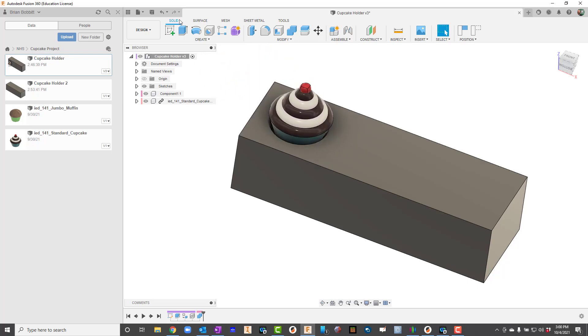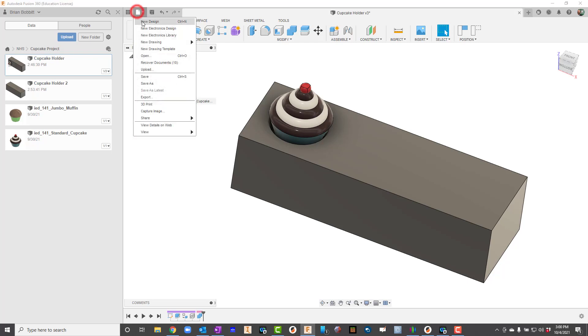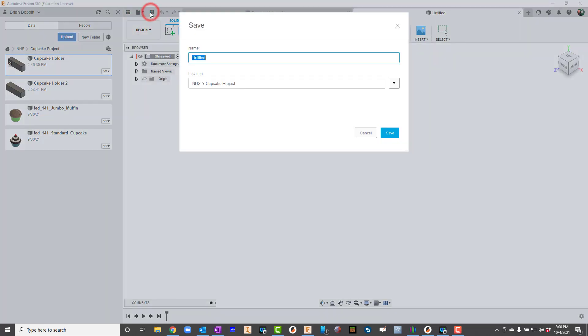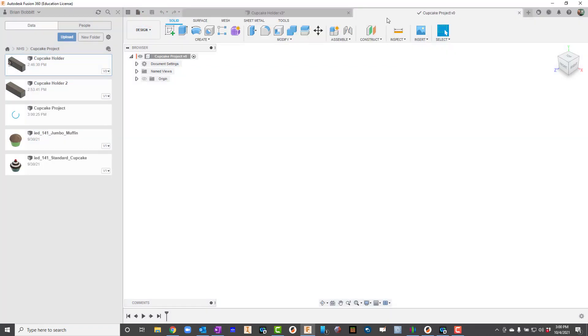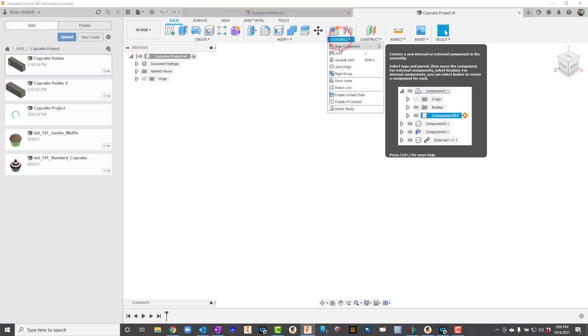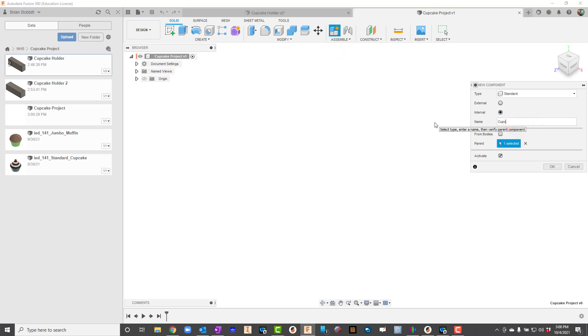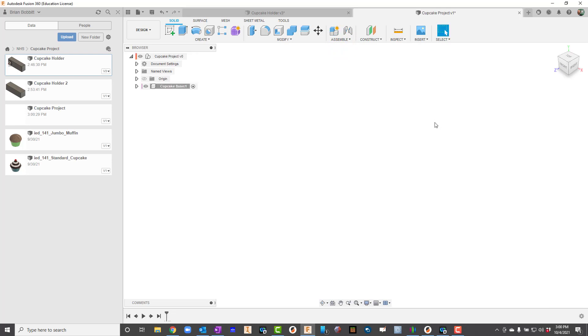So for the very first thing I'm going to do, I'm going to create a new design file. I will go ahead and save this. I will go up here to Assemble and I'll say New Component, and for this I'm just going to put Cupcake Base.